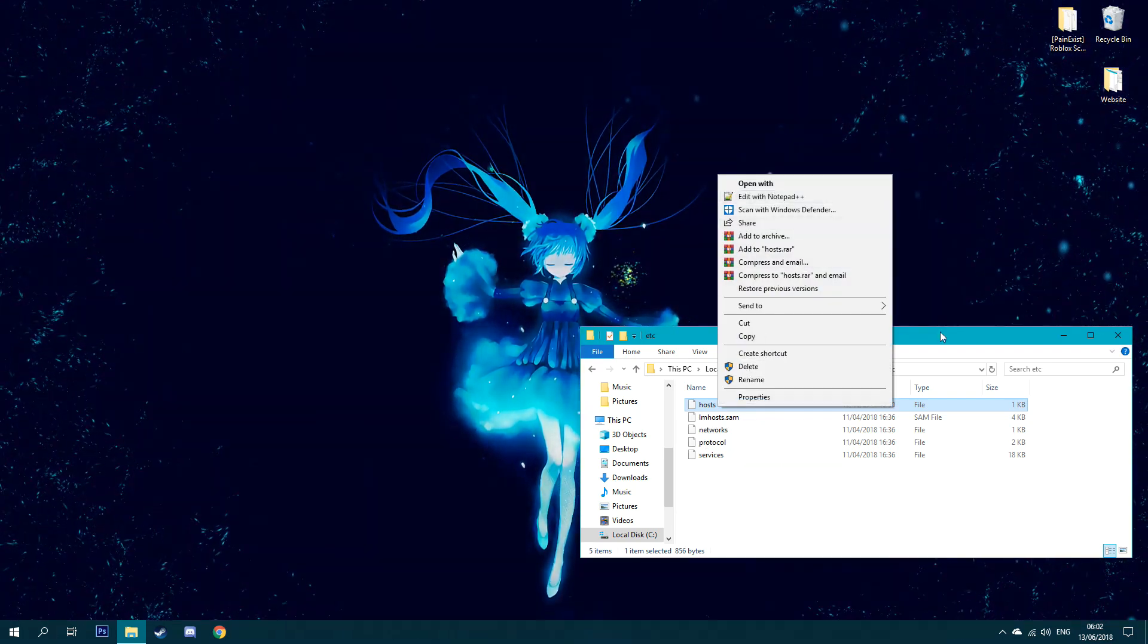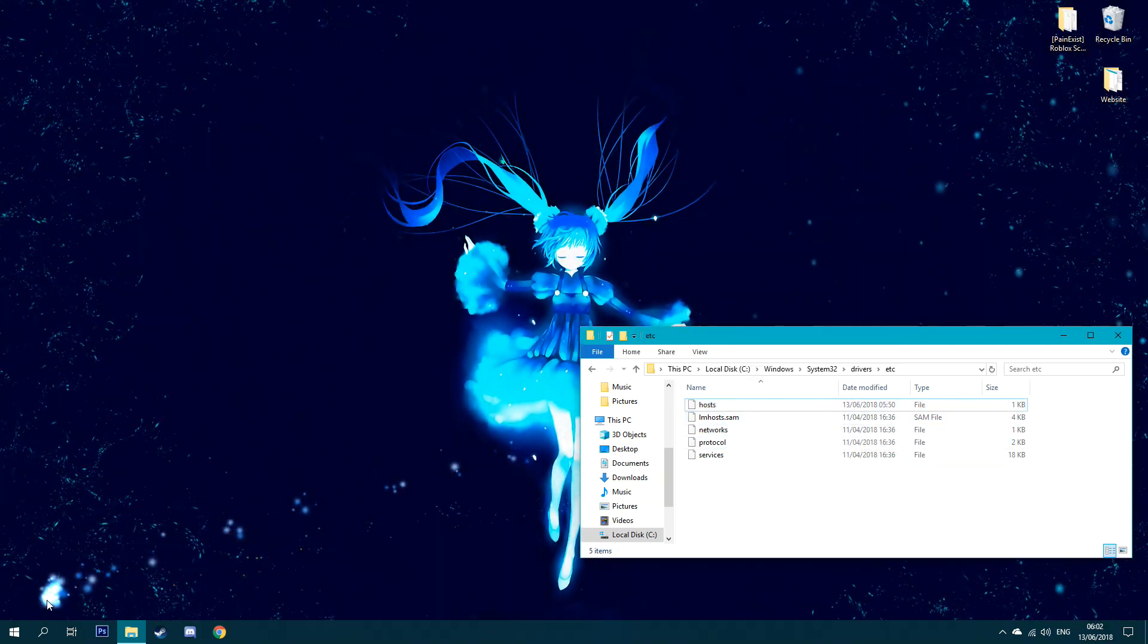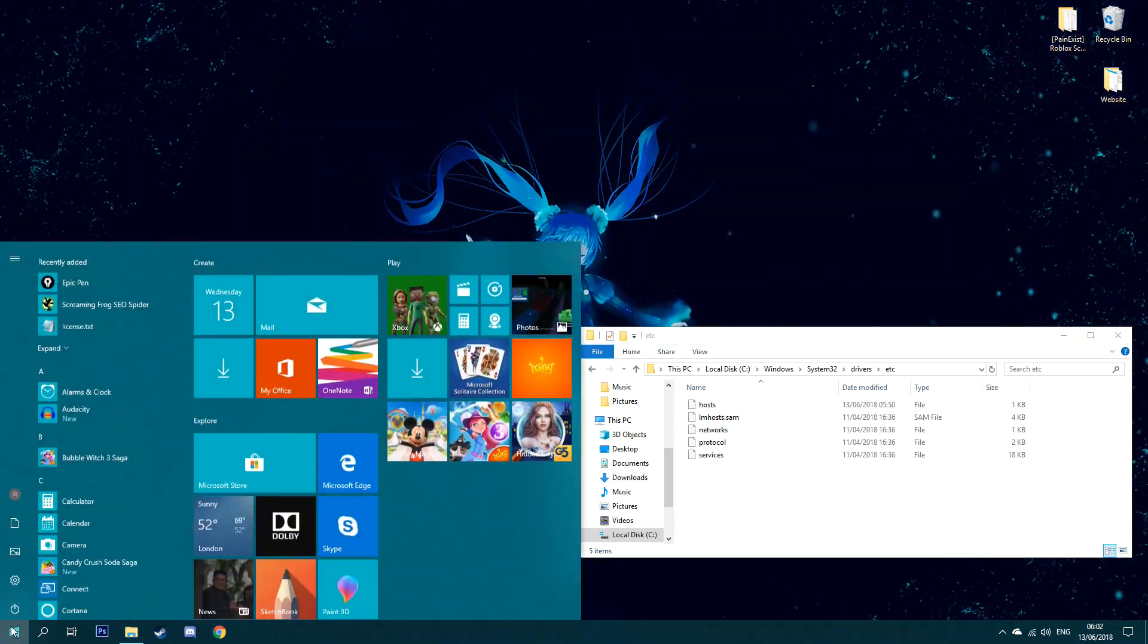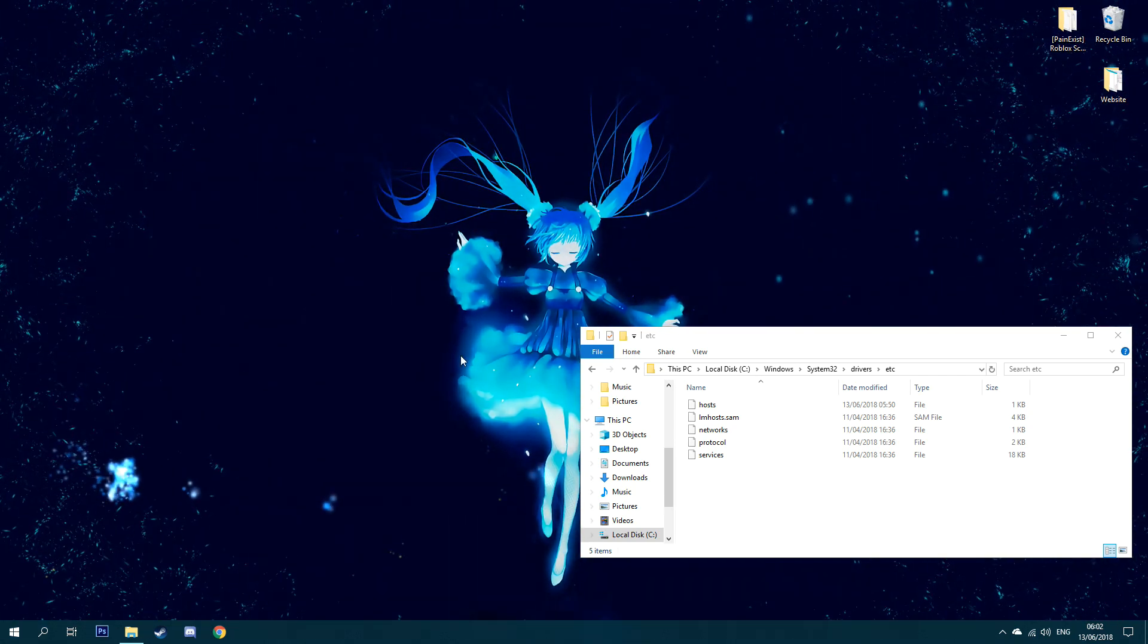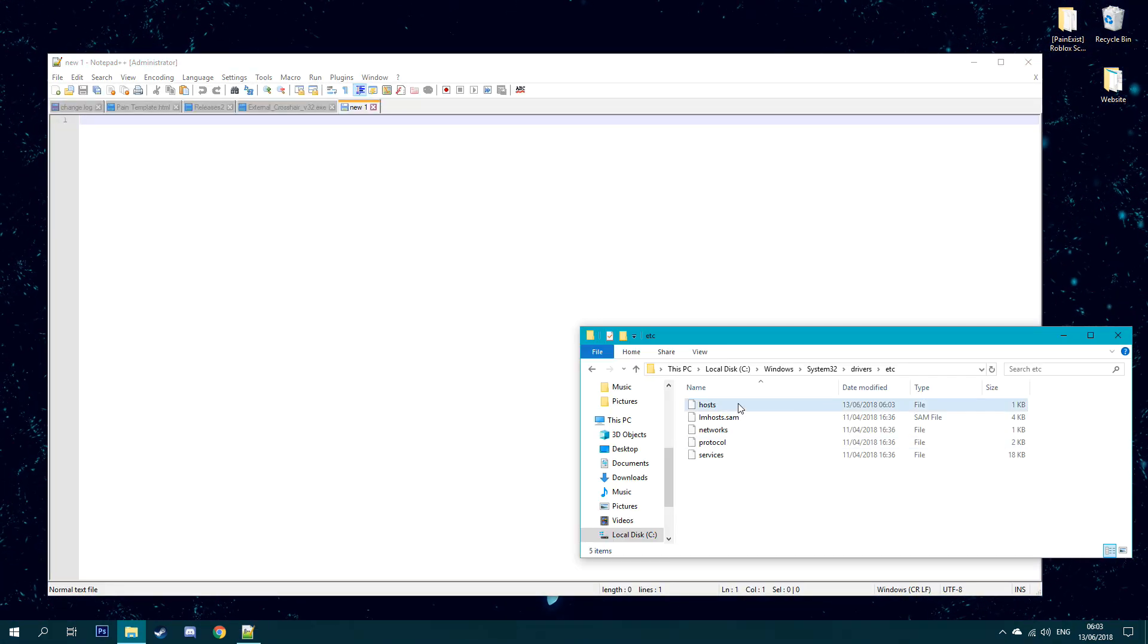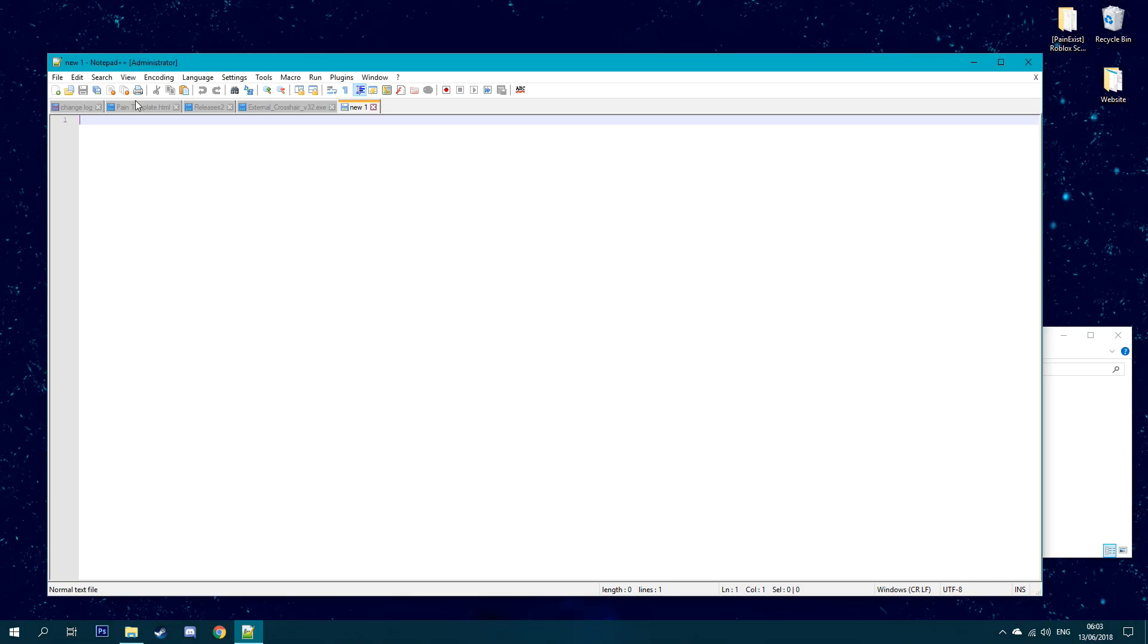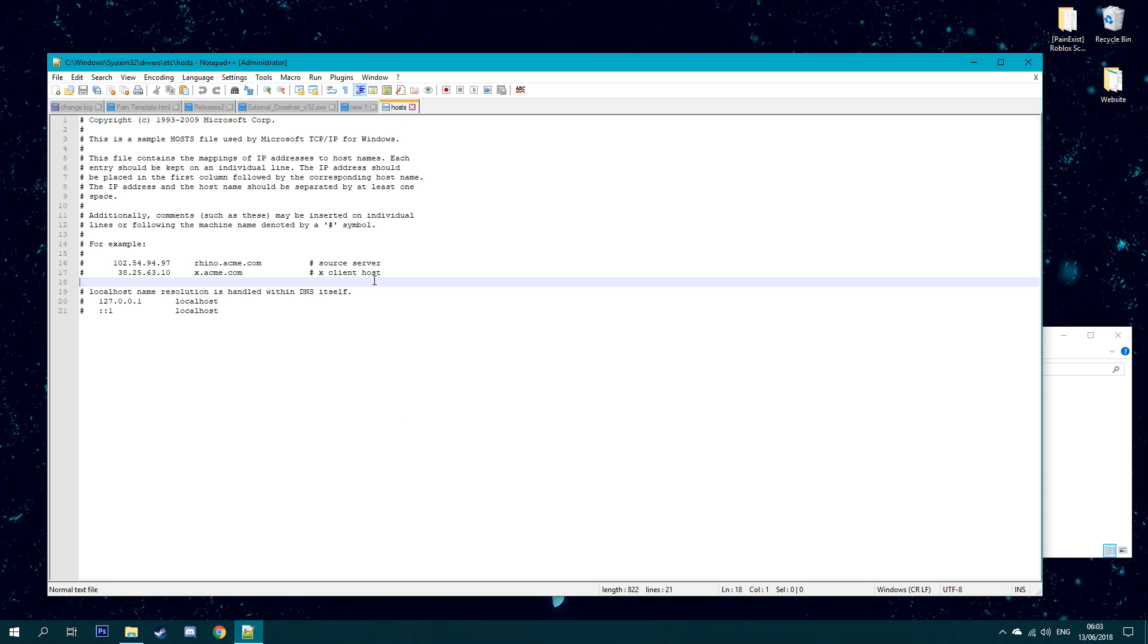You want to click on etc and edit this file with Notepad++. If you guys don't have Notepad++, I'll leave it in the description. If you can't edit that and you need to run it as admin, just go down here and type in notepad. Once you've done notepad, you want to right click notepad and run it as admin.